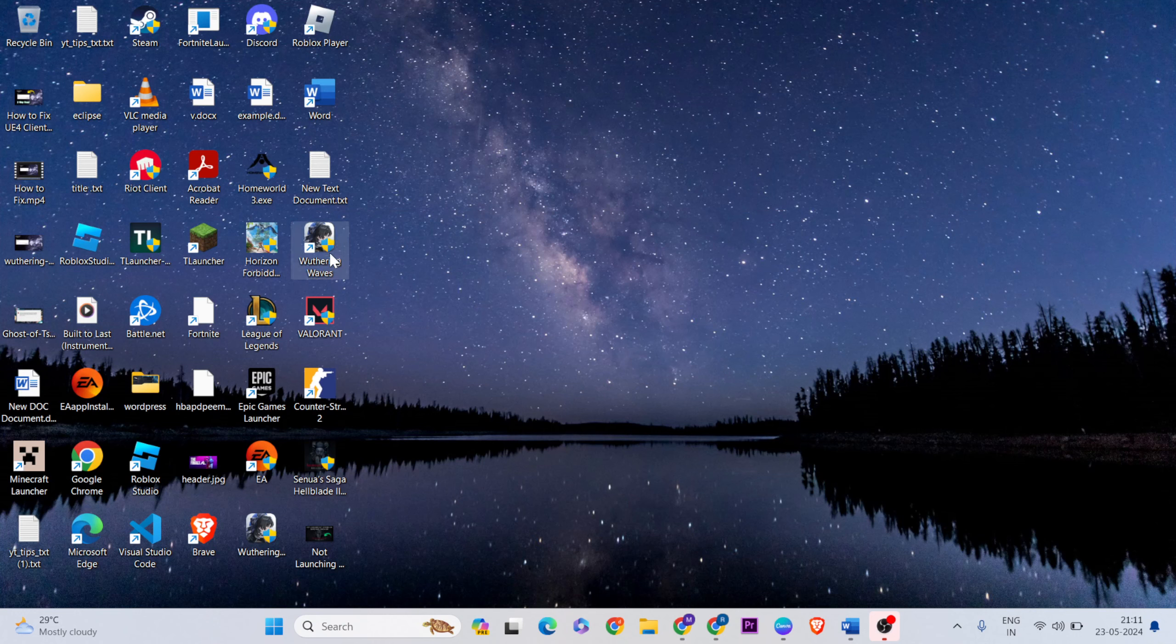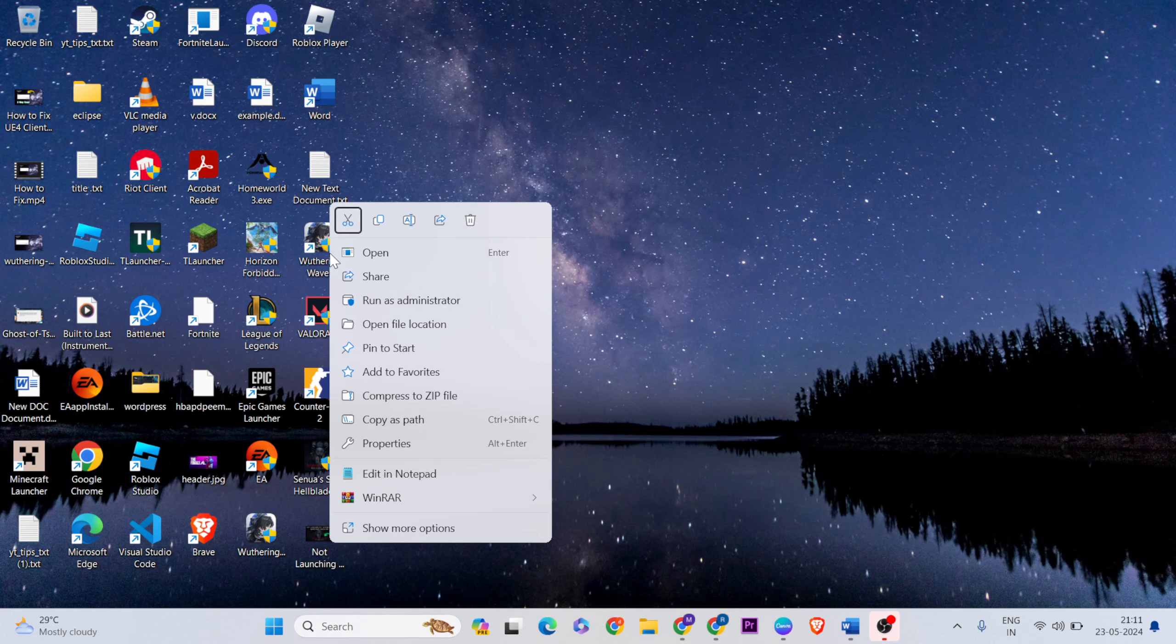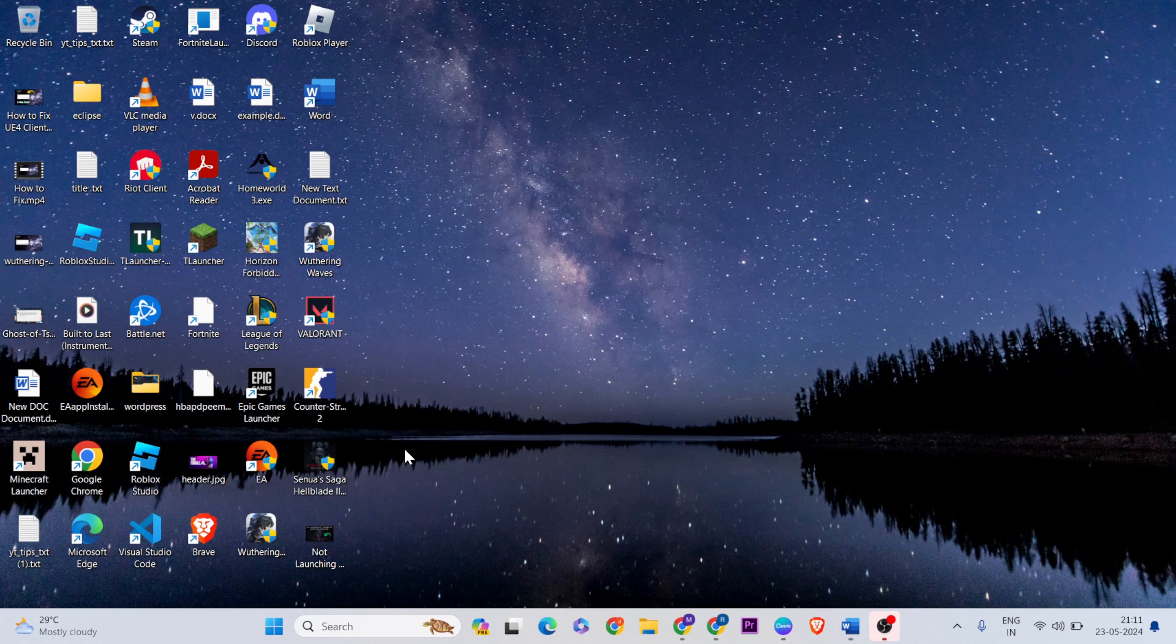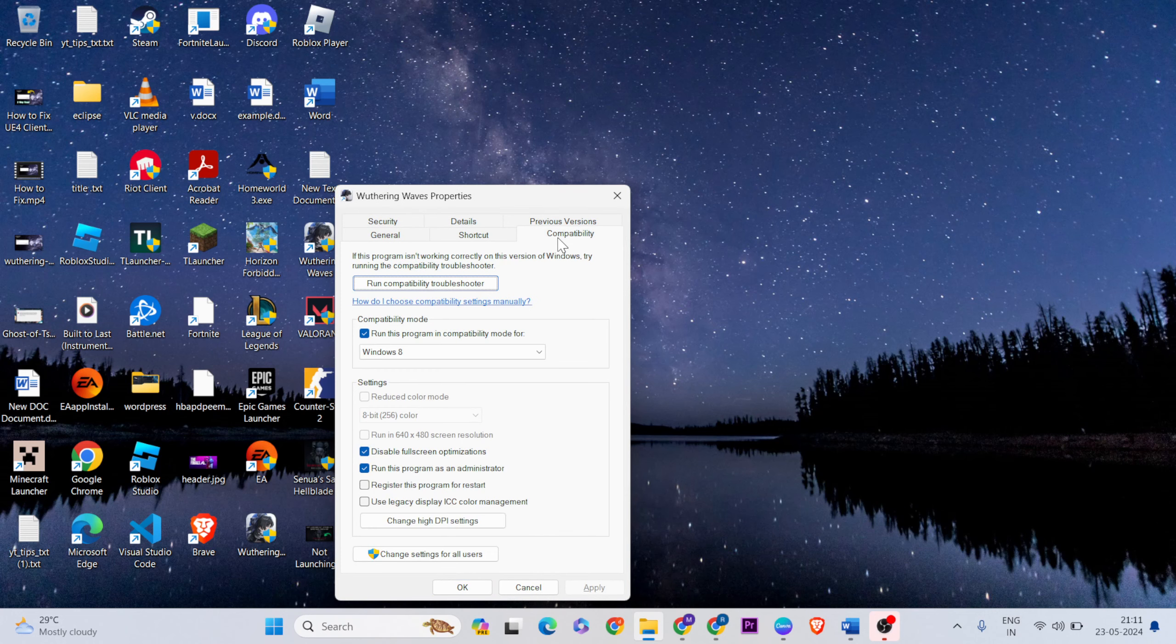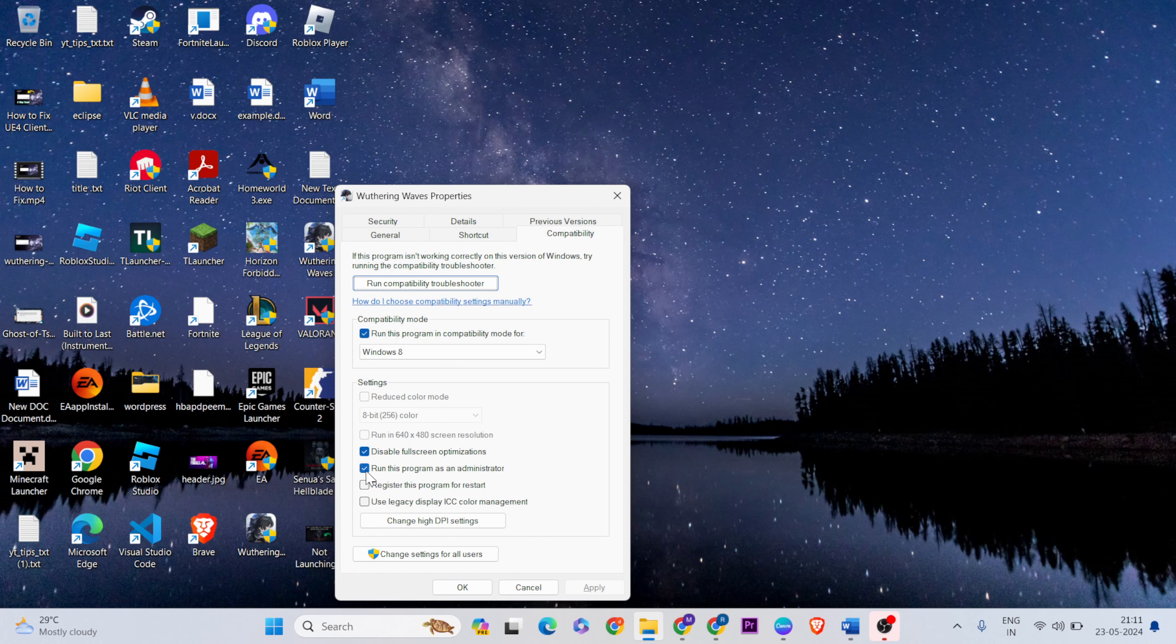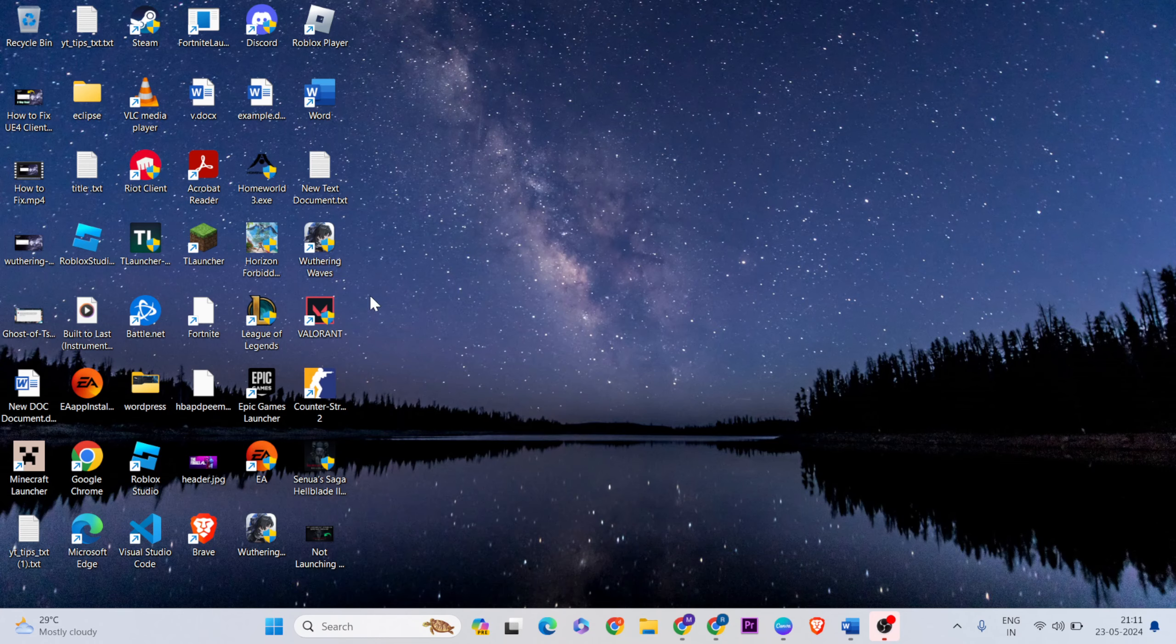Then right-click the game, go to properties, then compatibility mode selected. Select run this program compatibility mode. After that, visible full screen optimize session again selected. You can select it for run this program as administrator. After that, hit the apply and OK button, click here to close it. Okay, it is first to finish it. Then go to that second step for that, run as admin, second step. Okay, finish it.